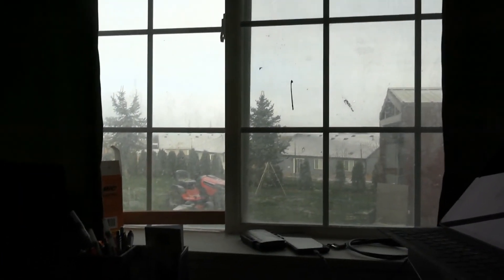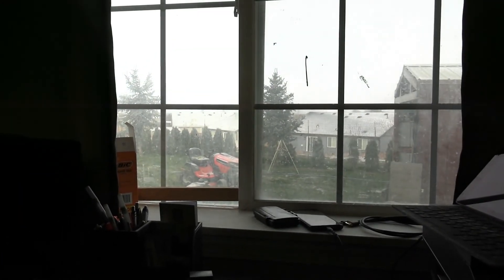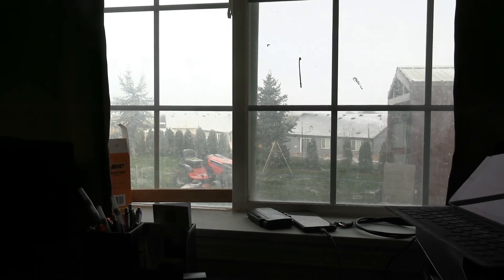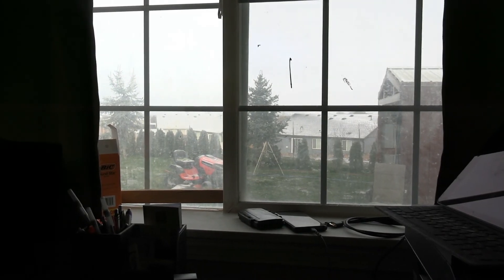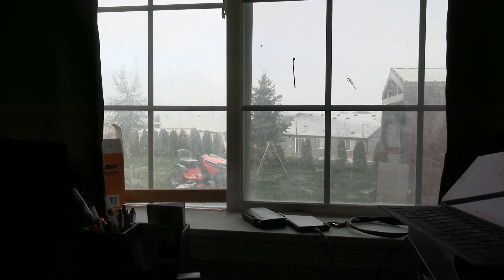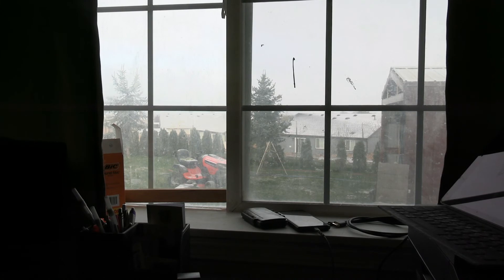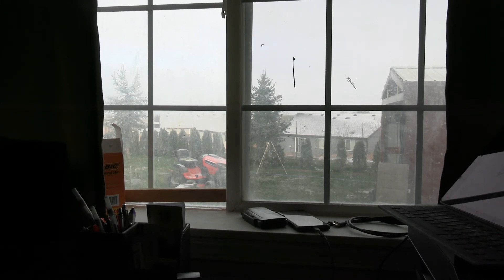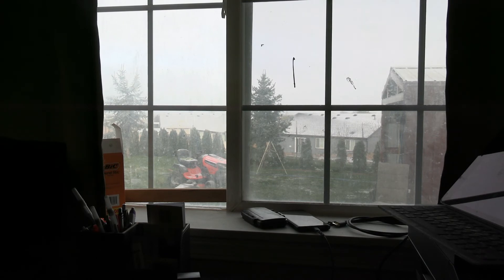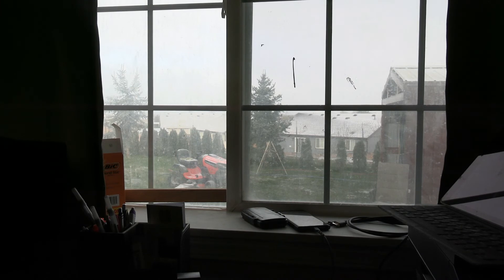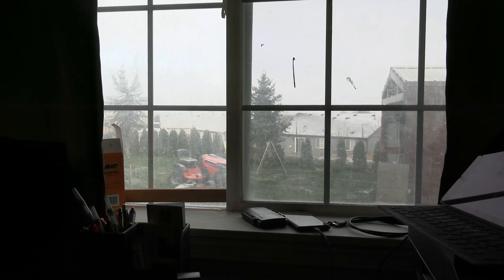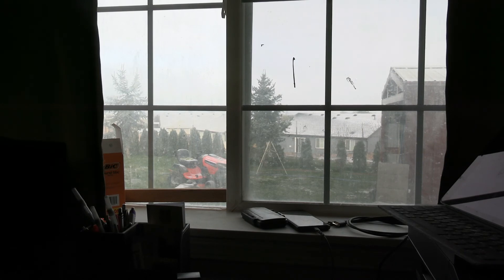We're just hoping that we can have more solar. Yesterday we only had 15 percent capacity from the clouds and the snow. Our solar only produced about 15 percent of its capacity. And on these cloudy days, that's when you need the extra solar panels.